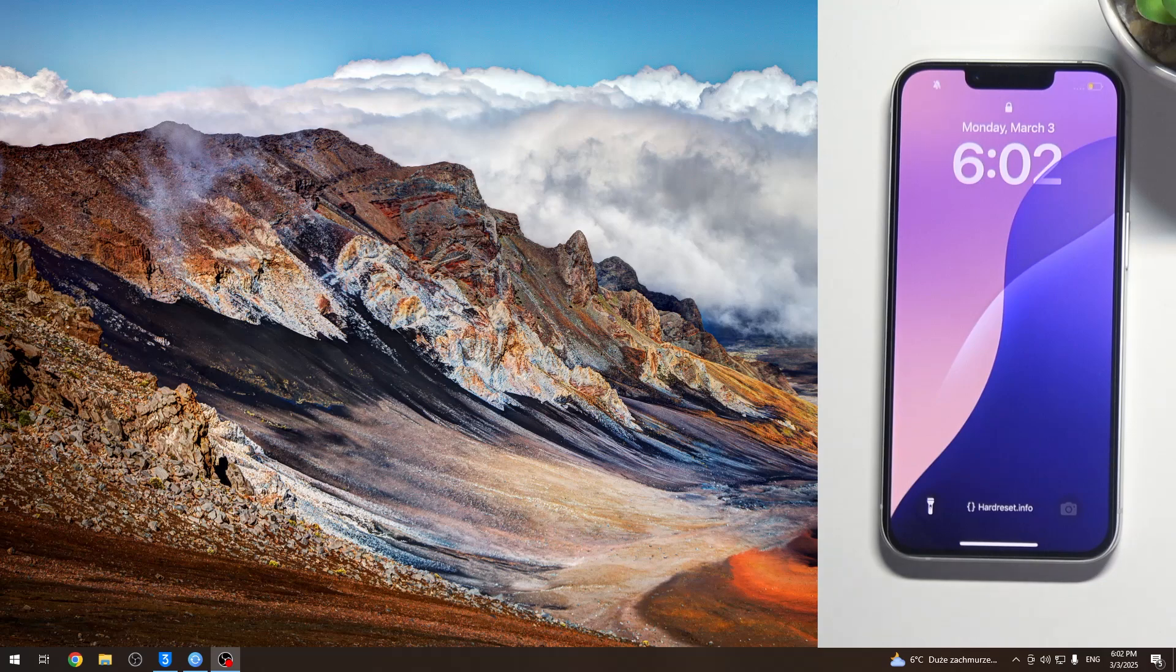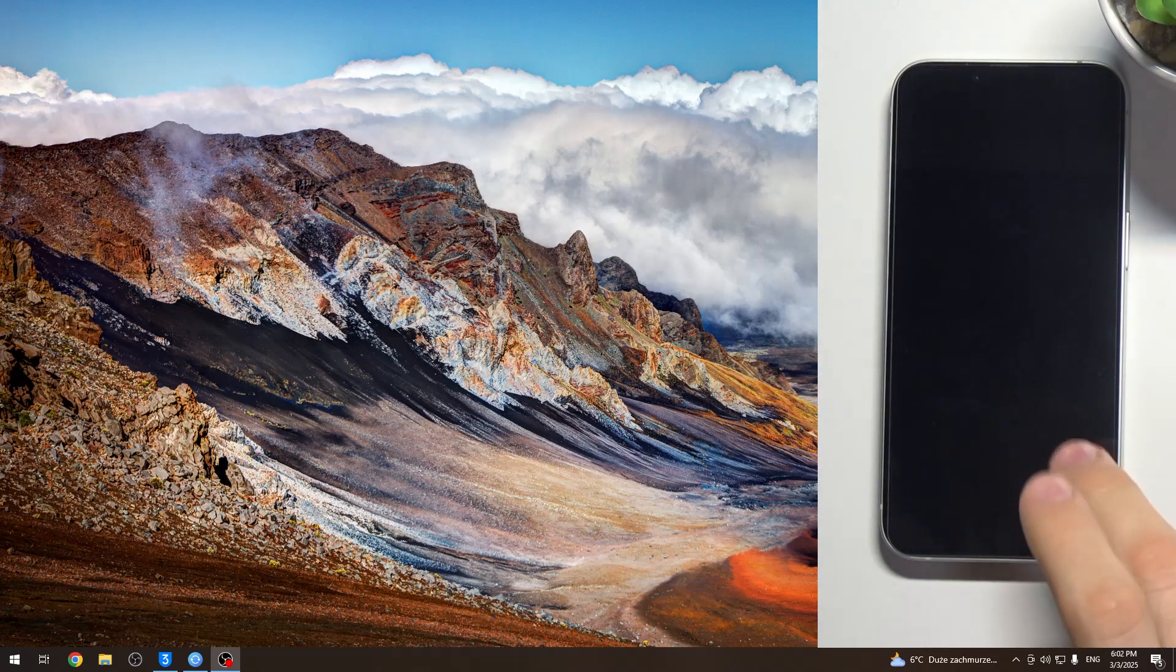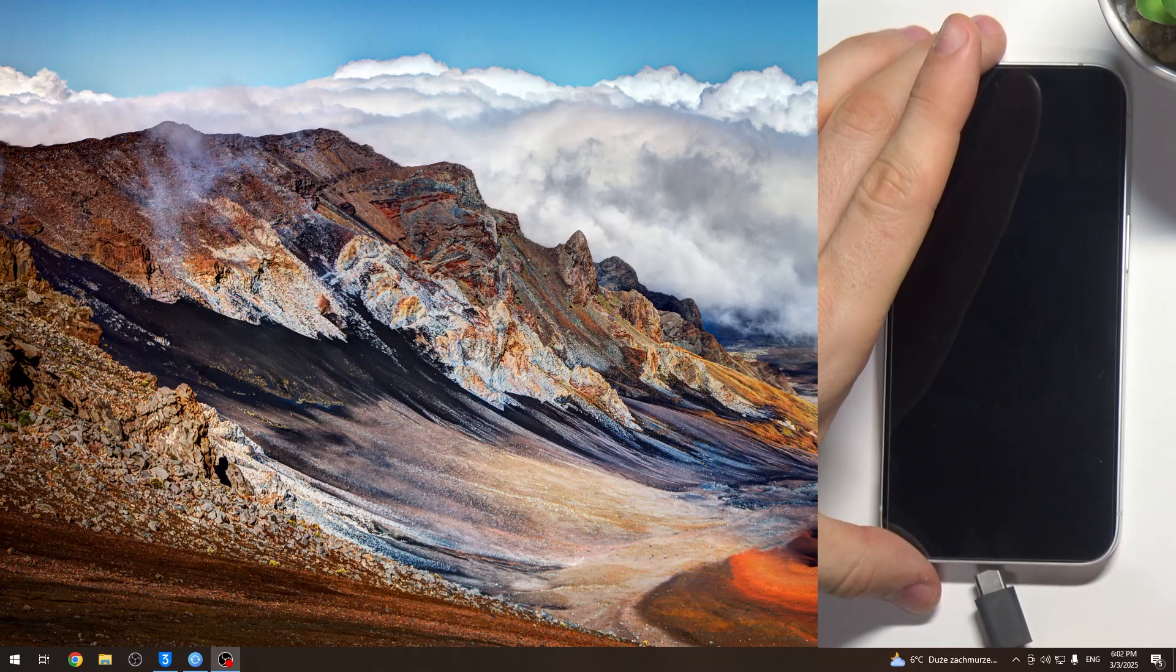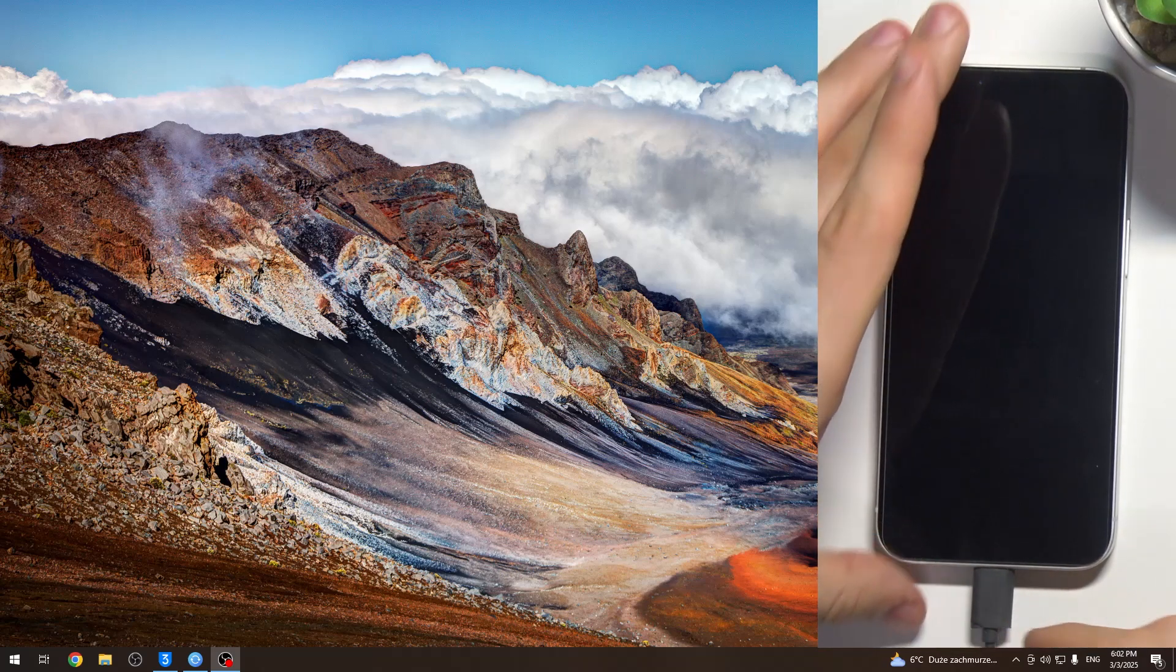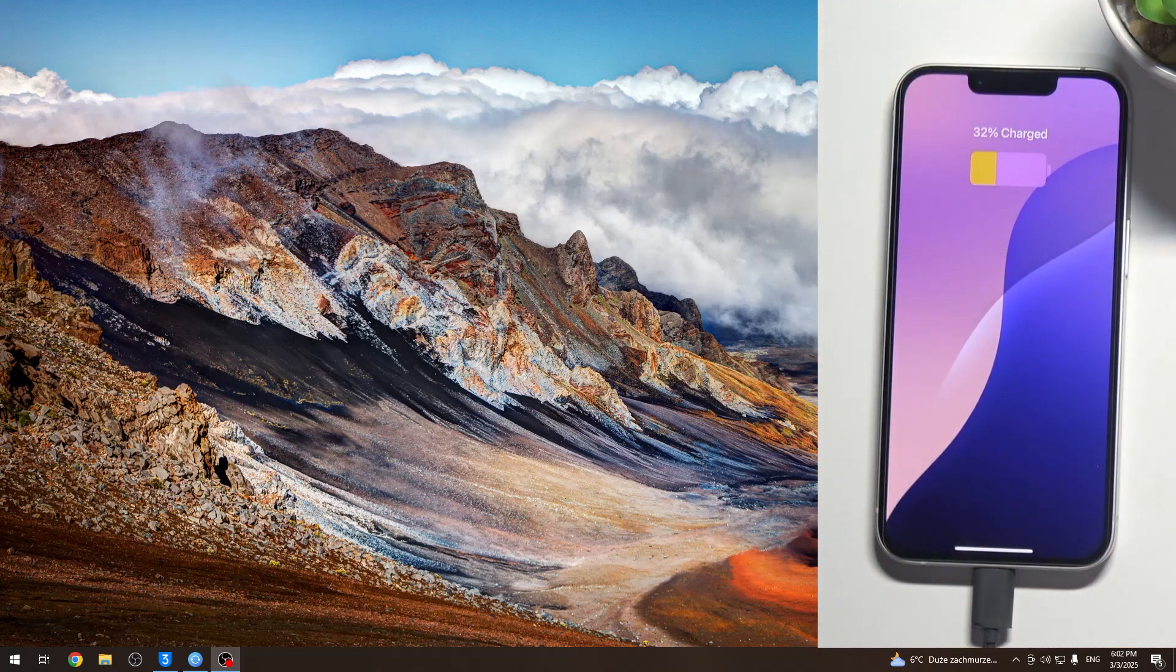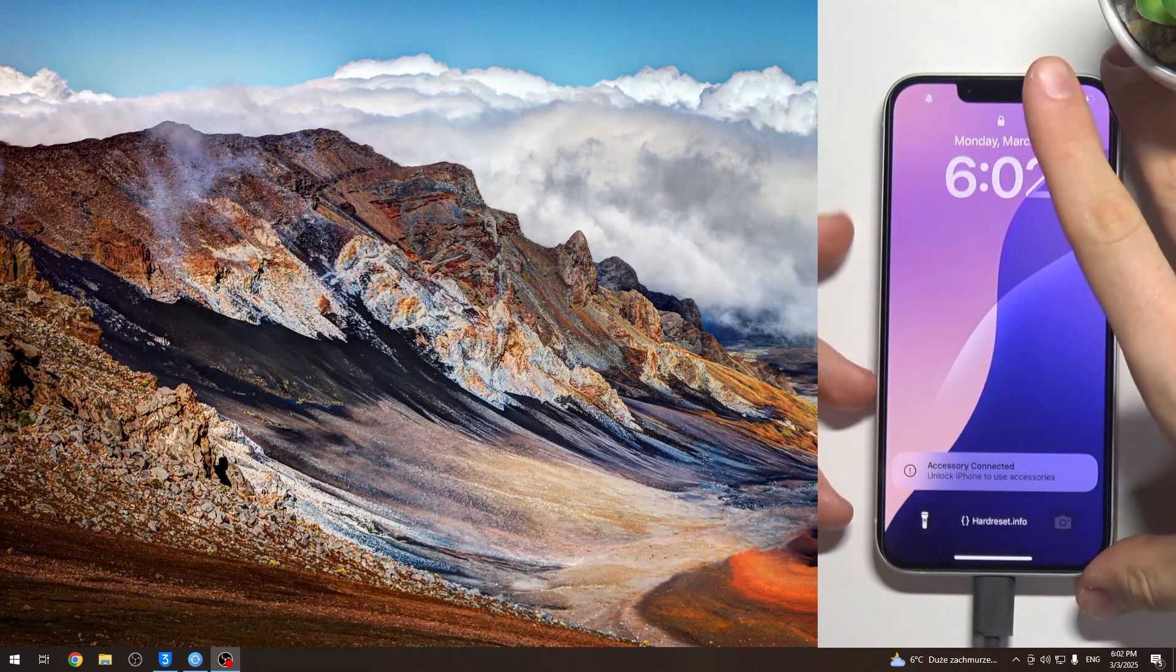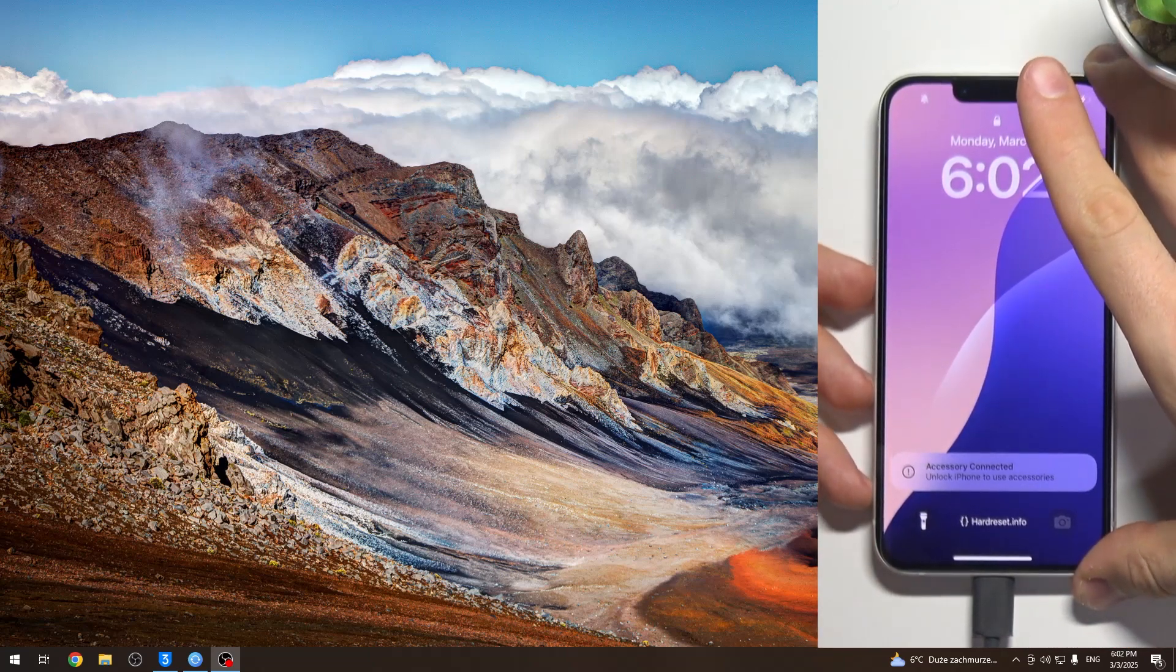To do that, firstly you should connect your Apple device to your computer using a USB cable, even if it's Mac OS or Windows. And then just press volume up,